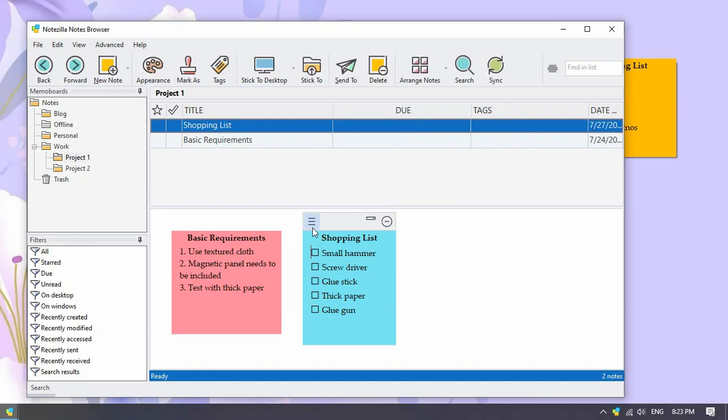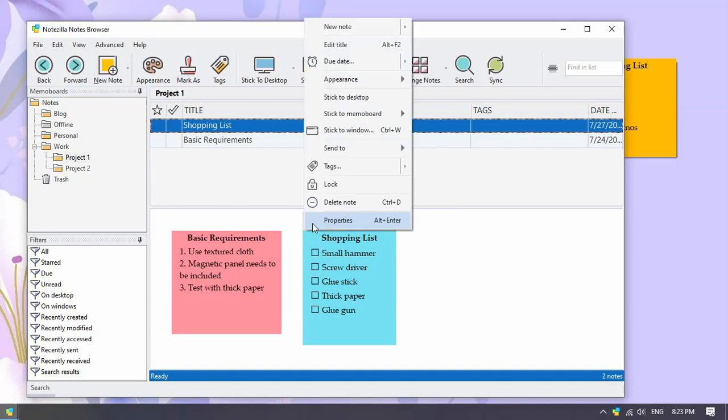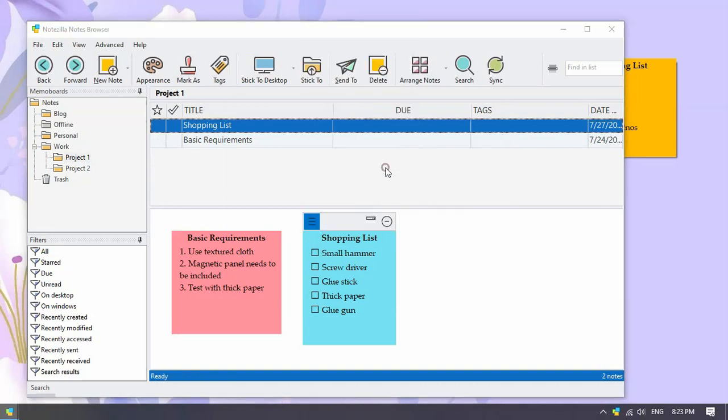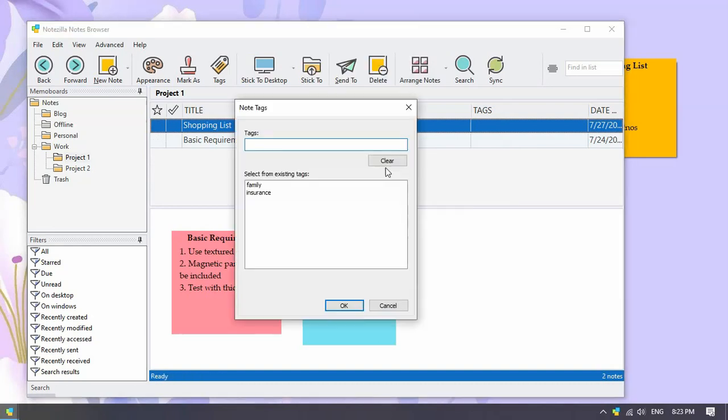To tag a note, open the note menu and choose the tags option. Just add any number of tags by separating them using a comma.